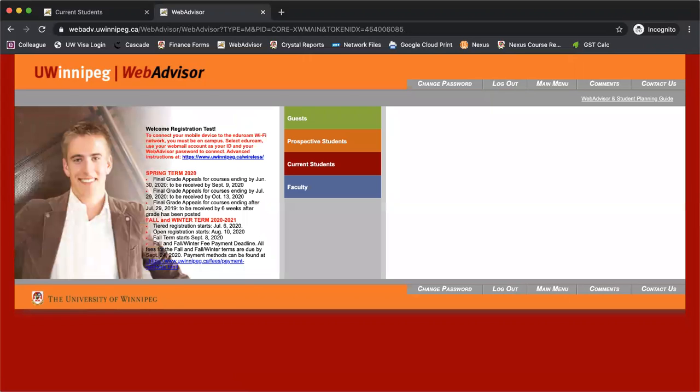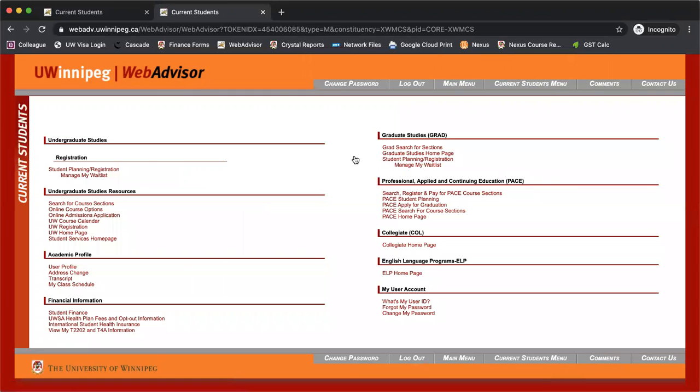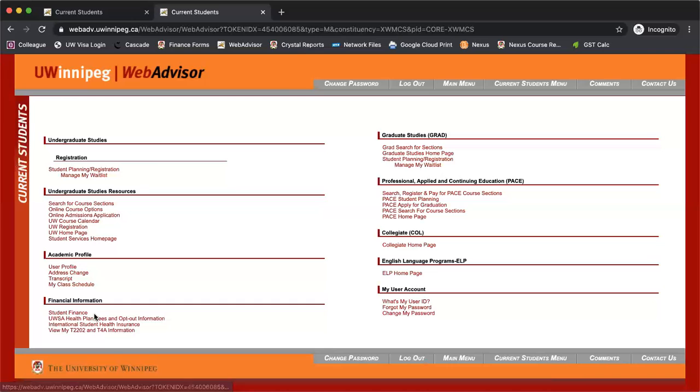Once you're logged in, we'll click on current students and we'll be brought to a page with a lot of different links, but we'll only need to look at two: my class schedule and student finance.